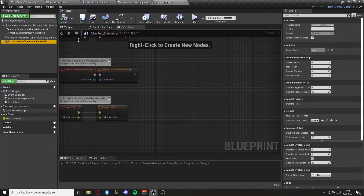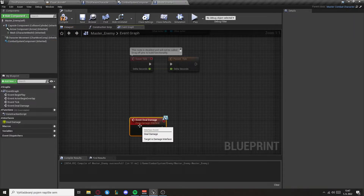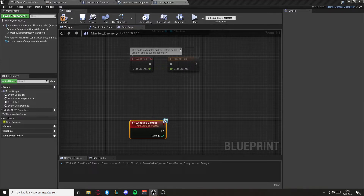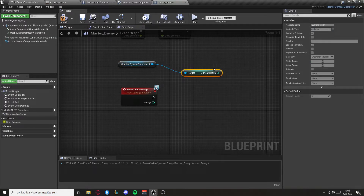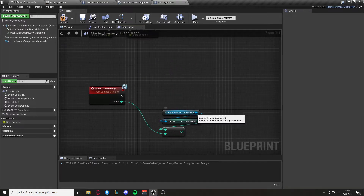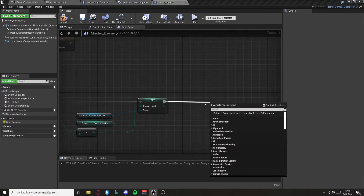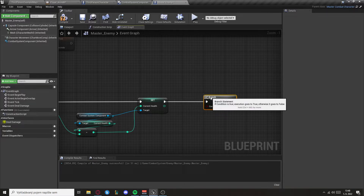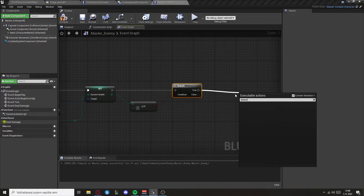After we've done that we can set the master enemy to have 100 health. Then we want to get the event deal damage, that's from the interface. Afterwards get combat system component, get current health and we want to subtract the damage. Then we need to set current health. Afterwards we want to check if the health is less or equal to zero, and if it is we want to destroy the actor.